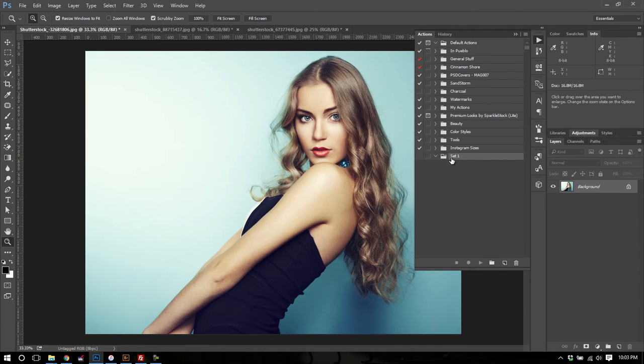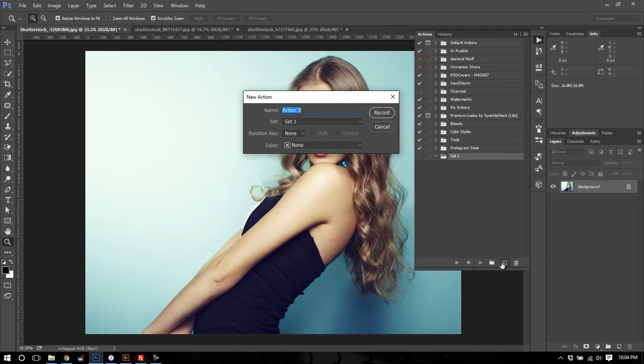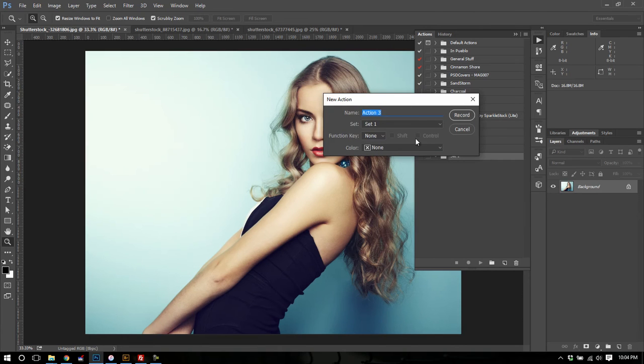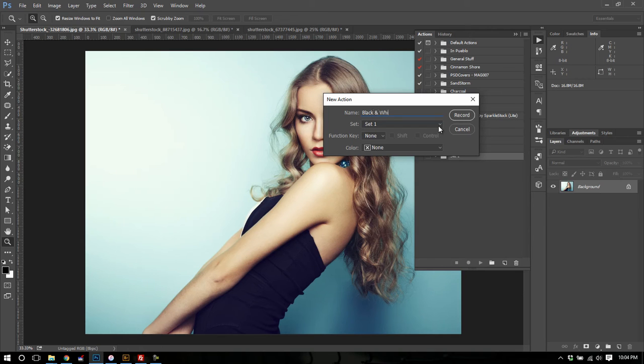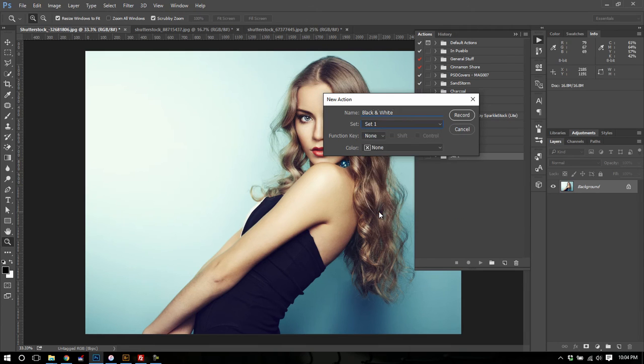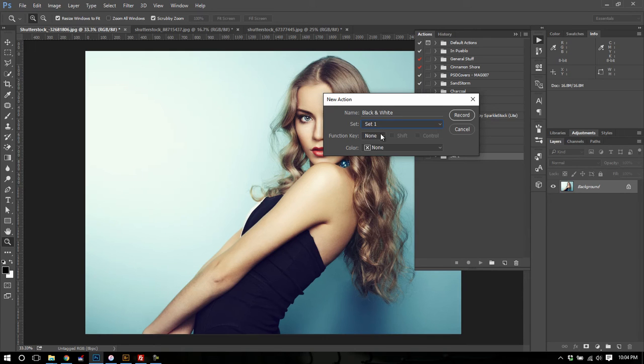Okay. We've created a new folder in which to put our new action. Now I'm going to go down to the Create New Action icon. And we're going to name this action. We'll call this, let's see, we'll do some black and white action. Let's call it black and white. Now you'll notice that I can choose what set we're going to record this action into. By default it's already on the right one so I'm going to leave that.